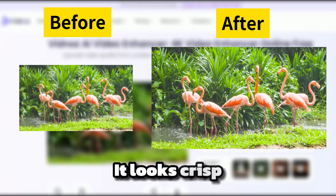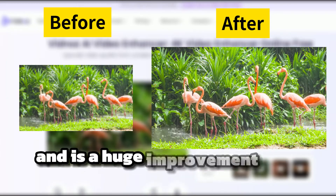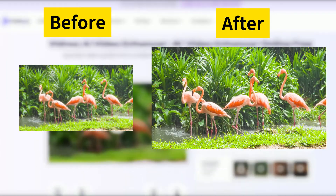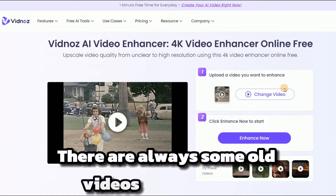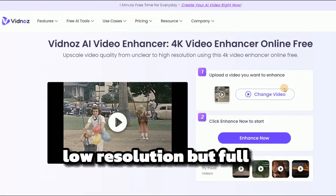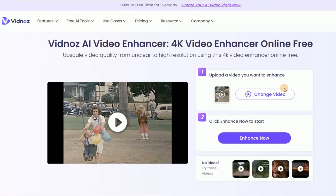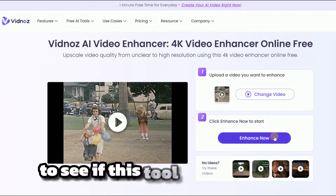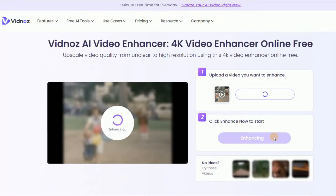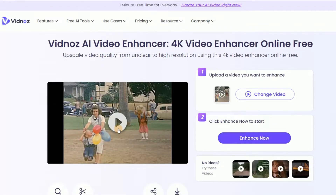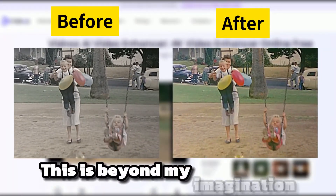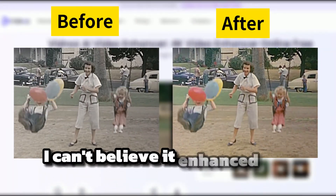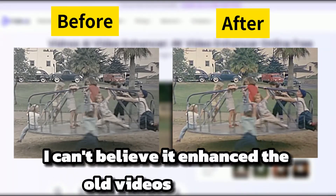It looks crisp and is a huge improvement over the original. There are always some old videos with literally low resolution but full of memories. Let's try a really old clip to see if this tool can work well. This is beyond my imagination — I can't believe it enhanced the old videos perfectly.